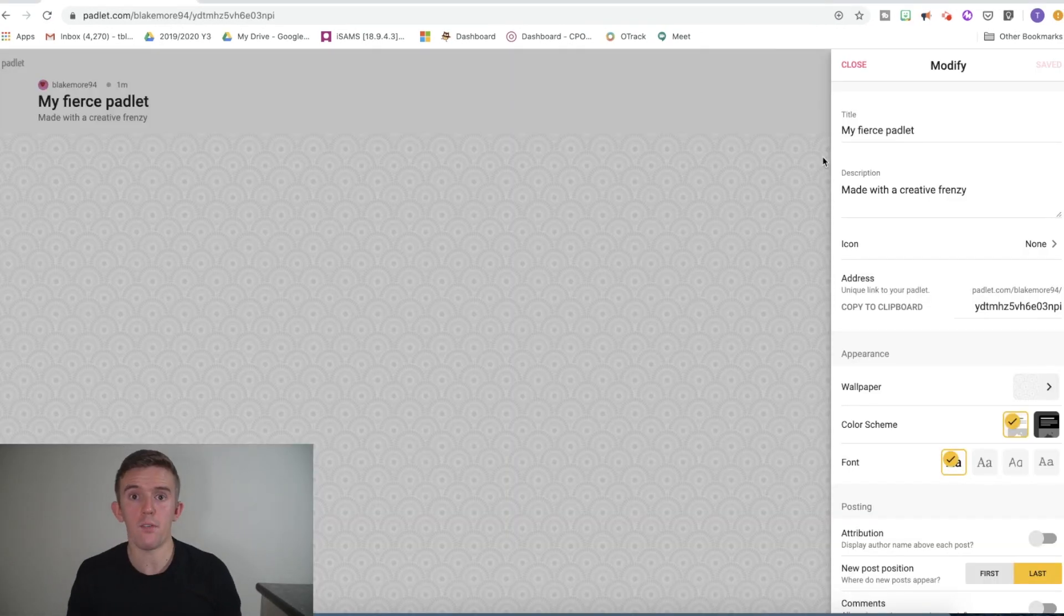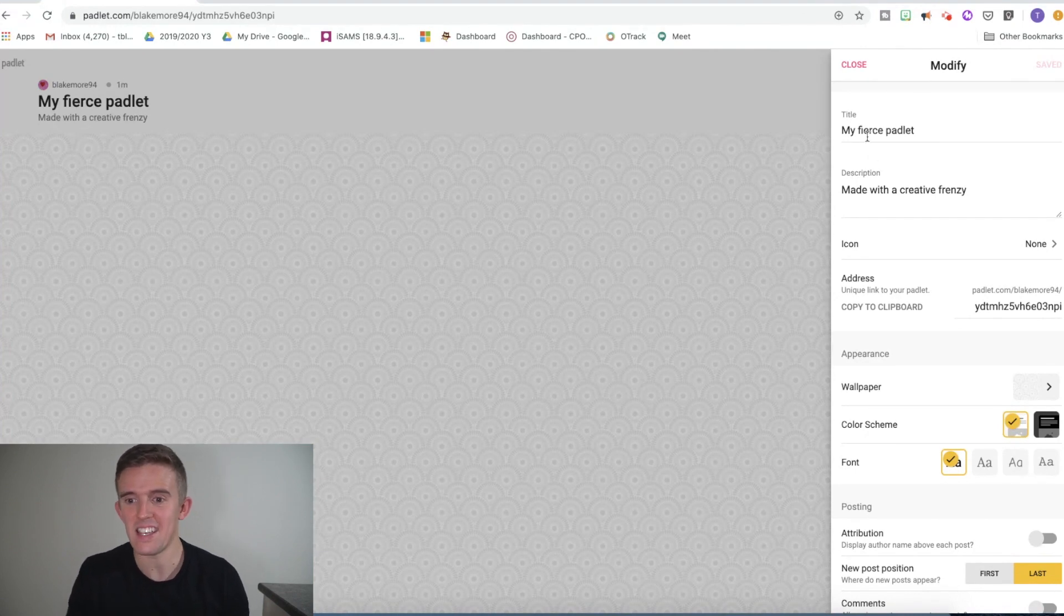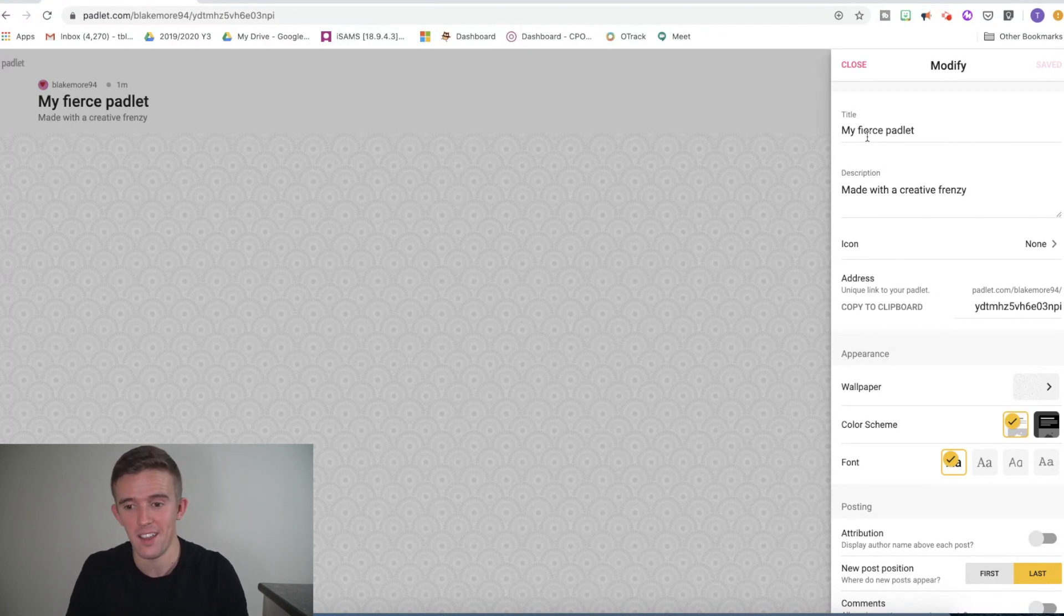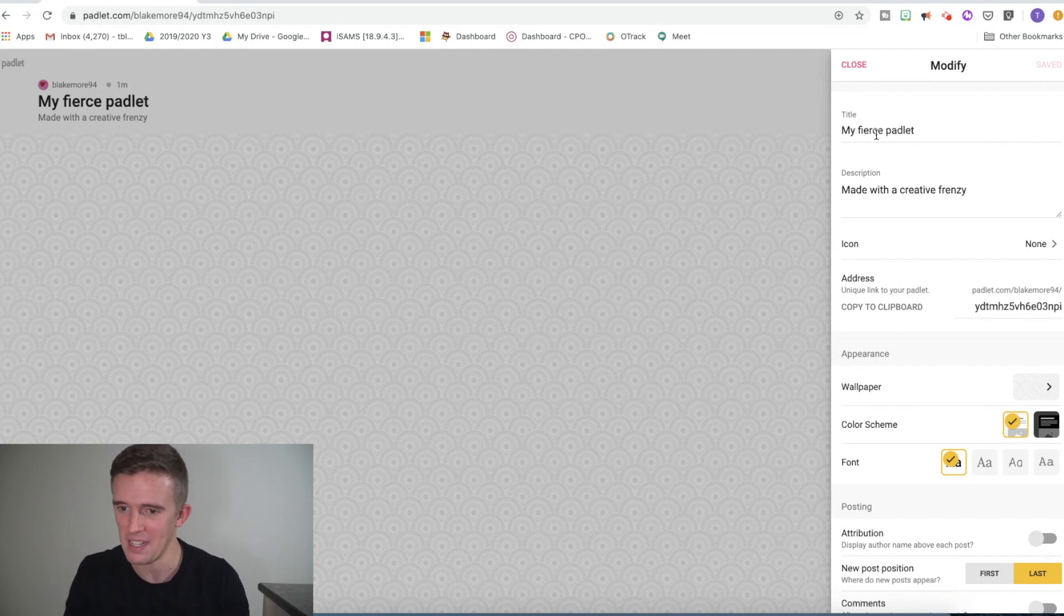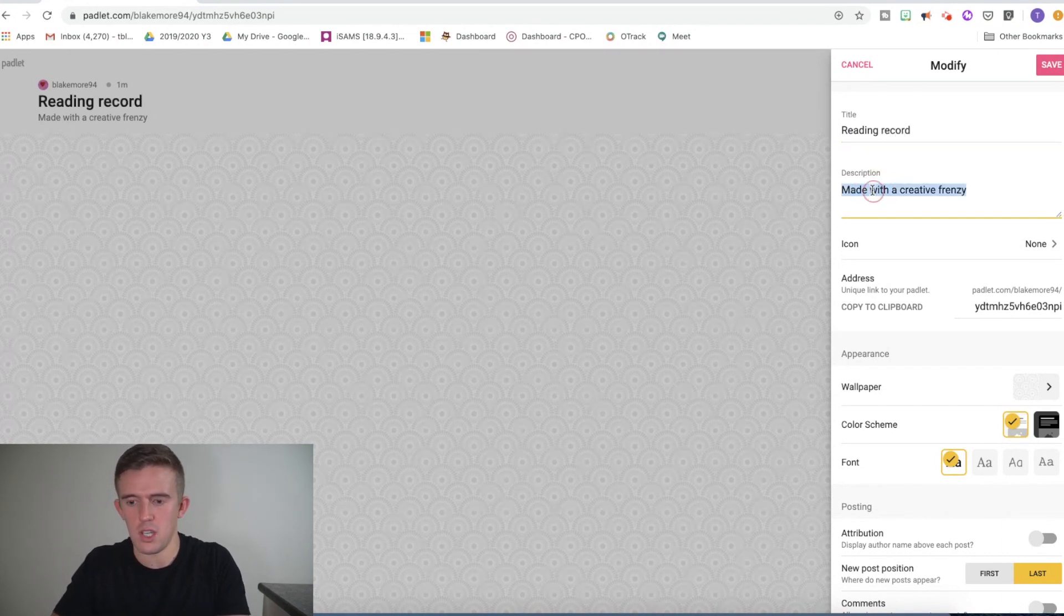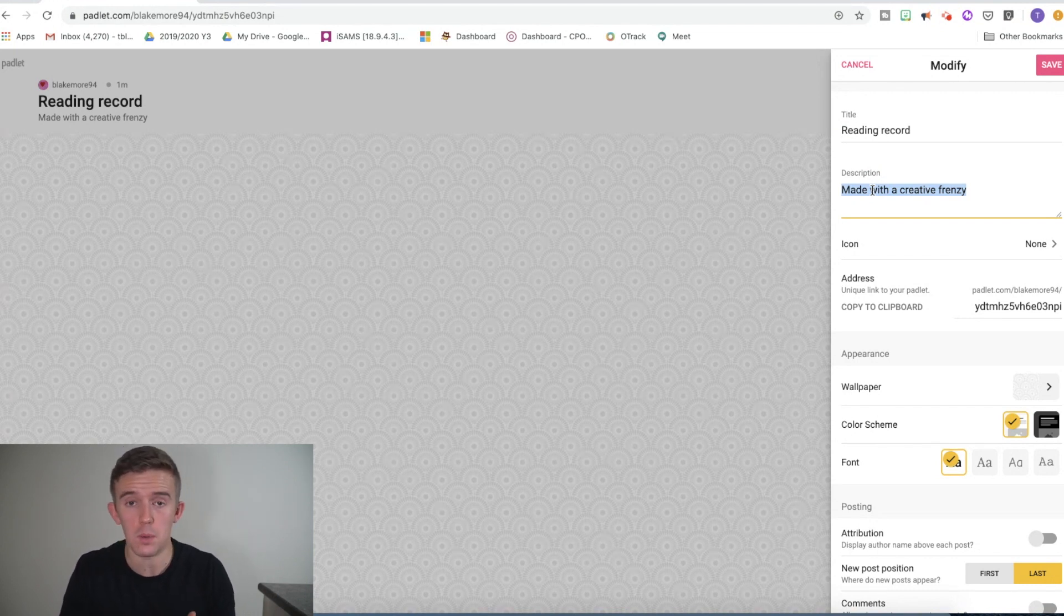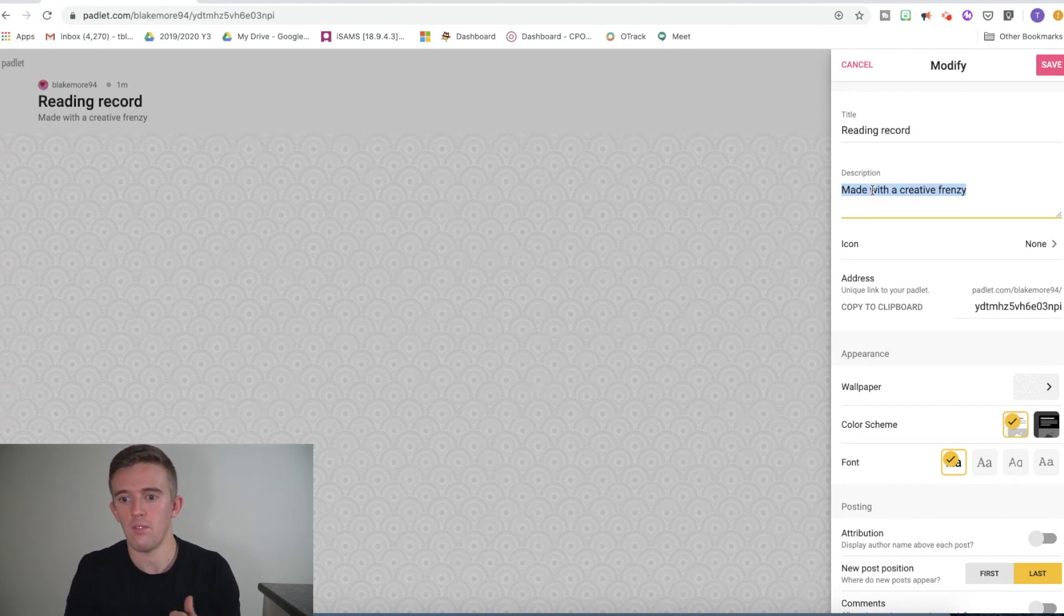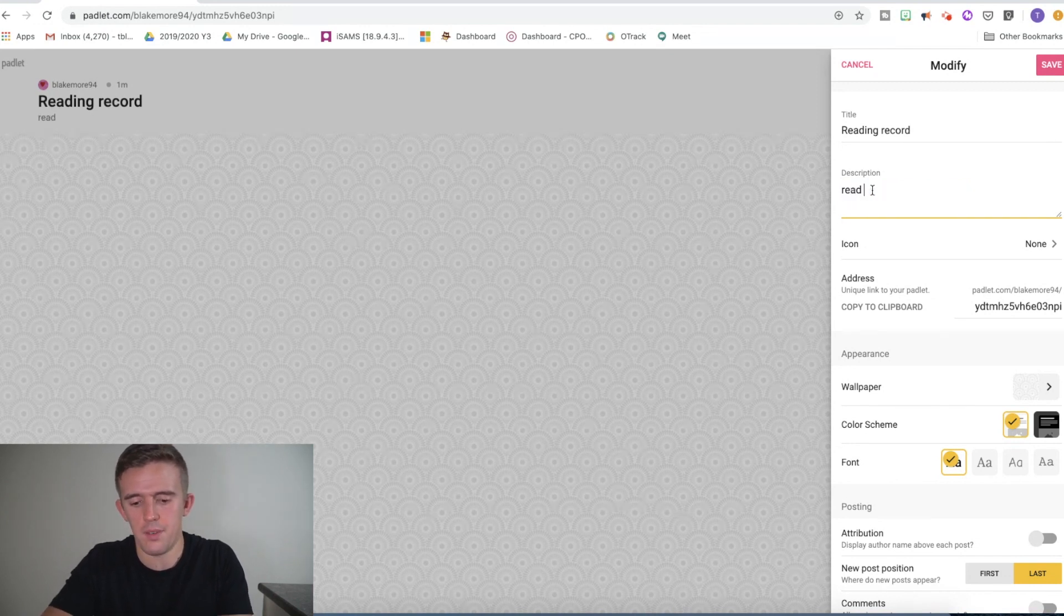So this is our reading Padlet, the shelf version, and this is what you'll be greeted with straight away. You can see it says that the default is my fierce Padlet and made with creative frenzy for the description. I love the overuse of adjectives through Padlet. So for the title, we're just going to call it reading record. And for the description, this is where you can add in questions. You could add in maybe something you want to focus on this week, whether it's make a summary of the book that you're reading each day or let's only focus on non-fiction books, whatever you want to go for. But we're just going to put read under here.